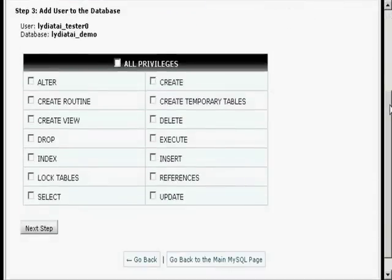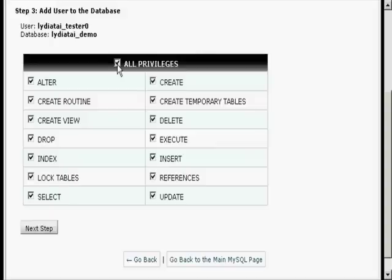Now I have to decide what privileges I want this user to have. I'm going to have All Privileges and click on the next step.